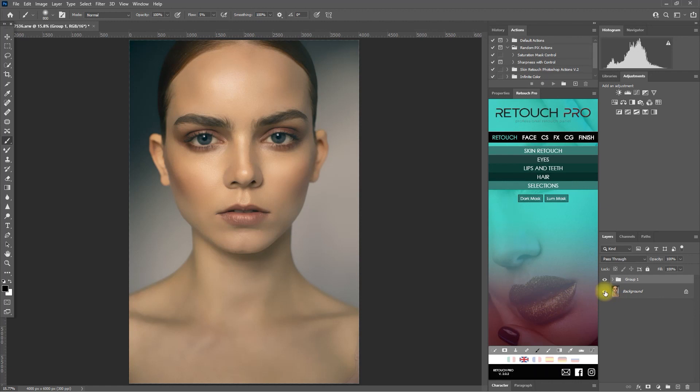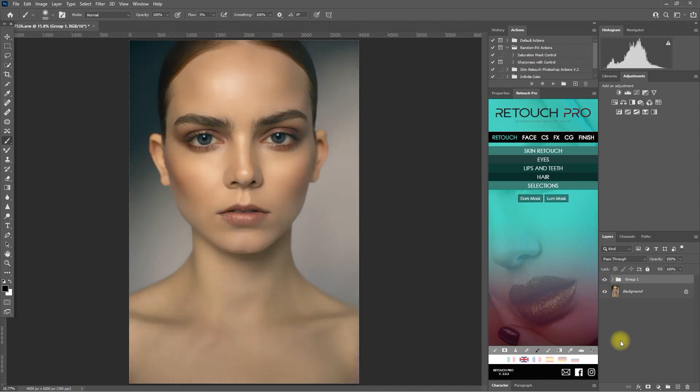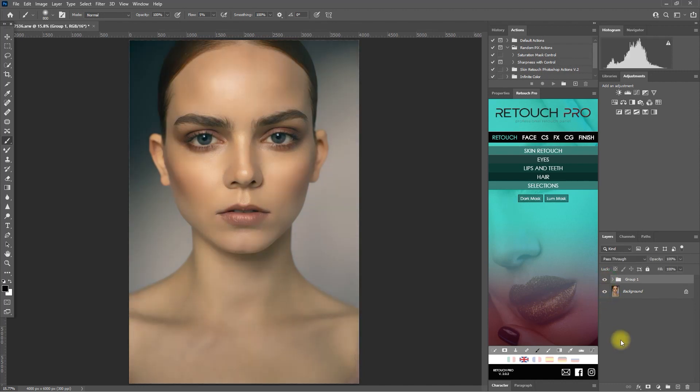So this is just one of the many ways to use the dark mask and luminosity mask. These masks are used as accurate selections of shadows, mid-tones and highlights of the image, and from there, you can apply different layer adjustments.